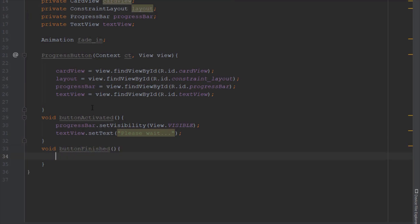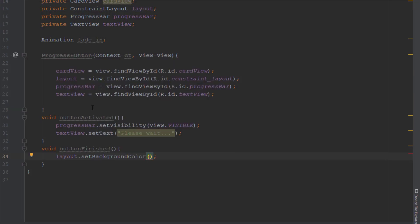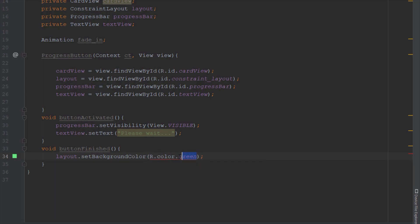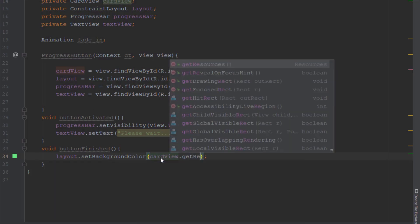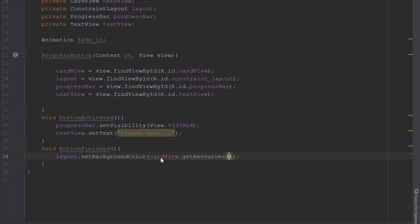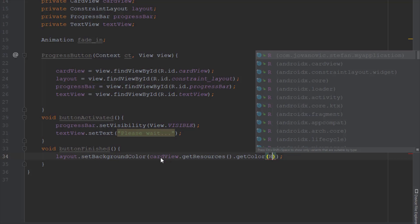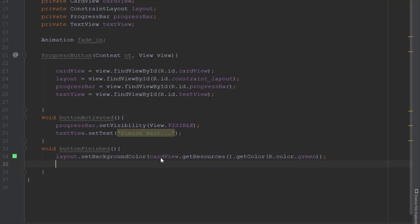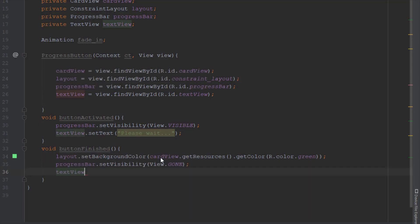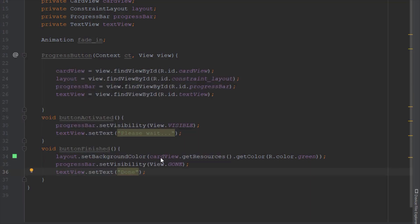In the second method named 'buttonFinished' we're going to add a few more things. We'll use the layout object and set the background color to green, so whenever the process is finished the button will change color. We'll use the card view object to get resources, call 'getColor', and link the color from our colors.xml file. Then we'll set the progress bar visibility to gone and set the text to 'Done'.